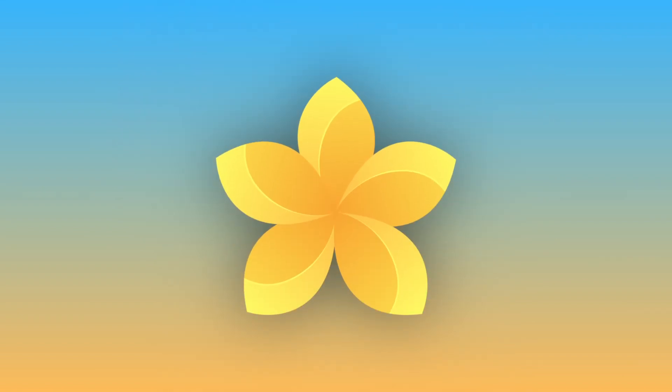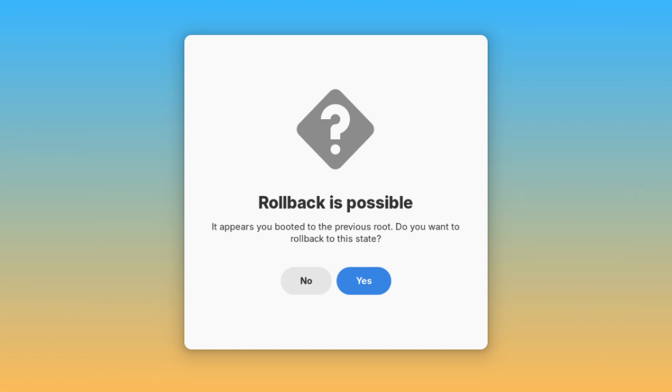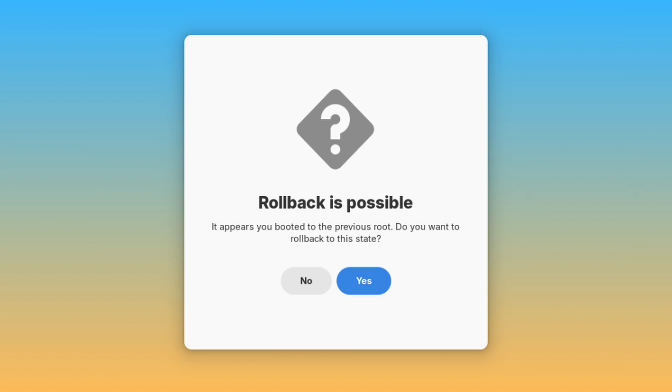Also, if something goes wrong, you can boot into the previous version of your system and do a rollback.